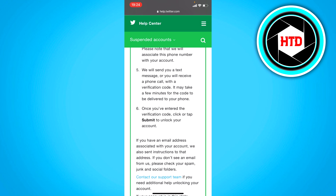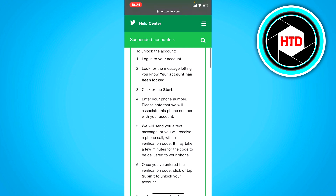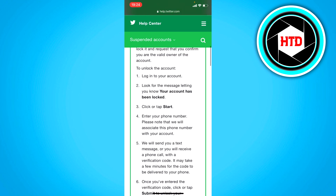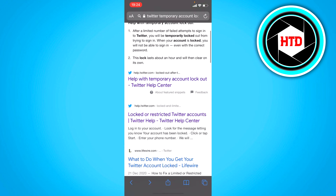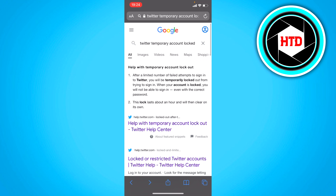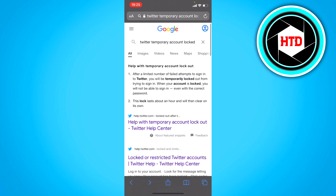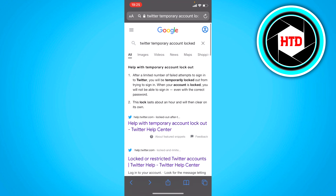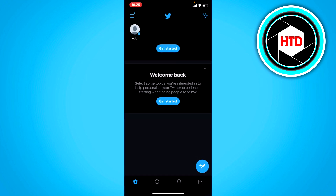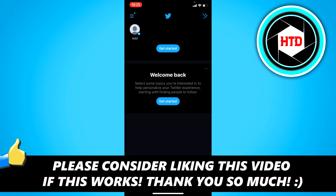You'll get a text message with a verification code. You can try these solutions and hopefully that will work for you. Simply search for 'Twitter temporary account locked' and the top two results should be the ones you are looking for. Hopefully you can unlock your account again. I hope this video helped — please leave a like and let me know in the comments if it did. See you next time, have a good day!